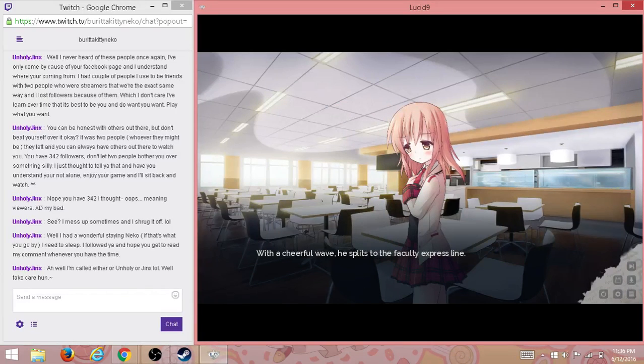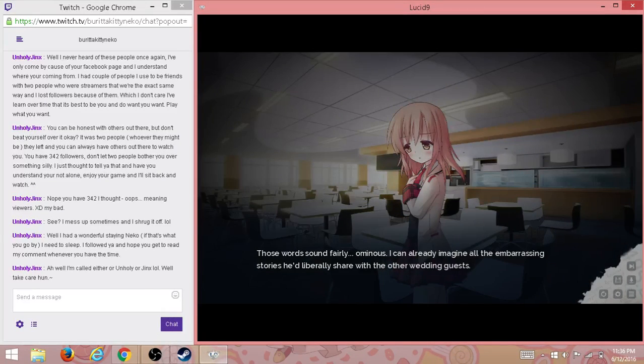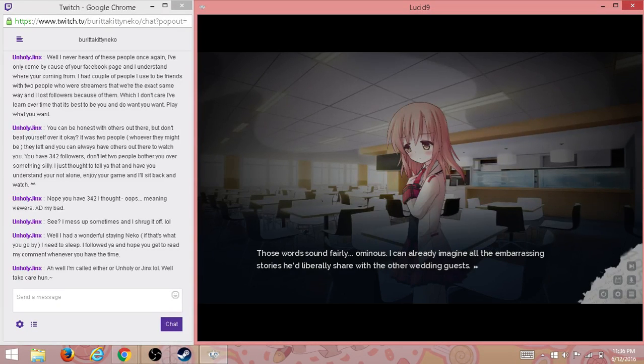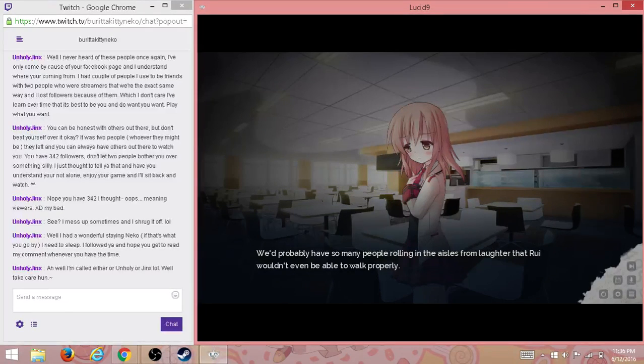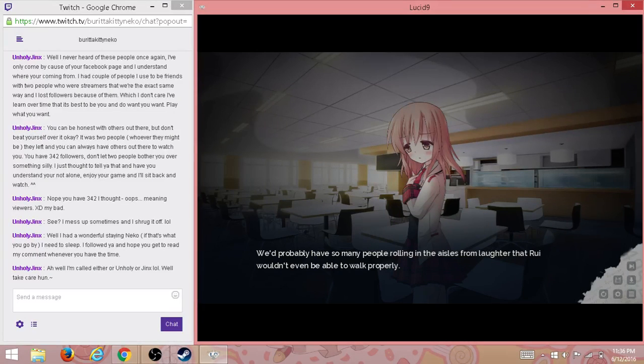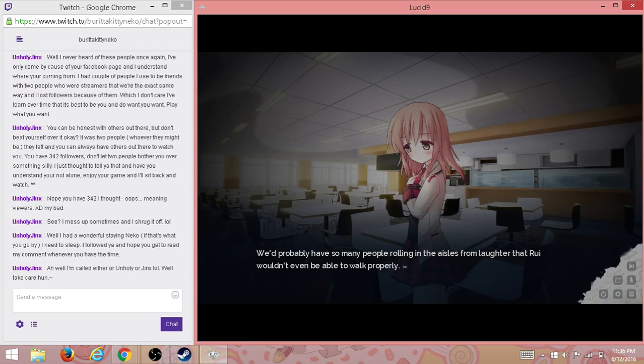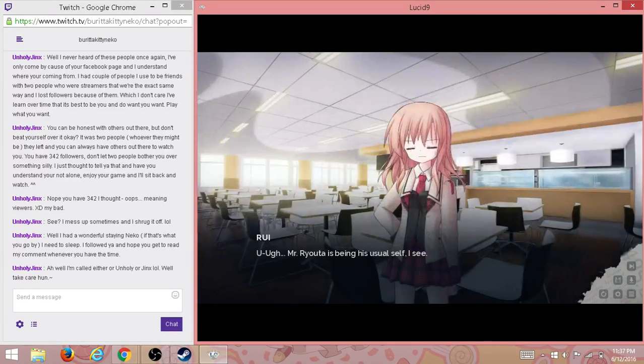The truth of a wave he splits with the faculty express line. Those words sound fairly ominous. I can already imagine all the embarrassing stories he deliberately shared with the other wedding guests. We'd probably have so many people rolling in from laughter that Rui wouldn't even be able to walk properly. What the heck am I even thinking about? Wedding? Rui?